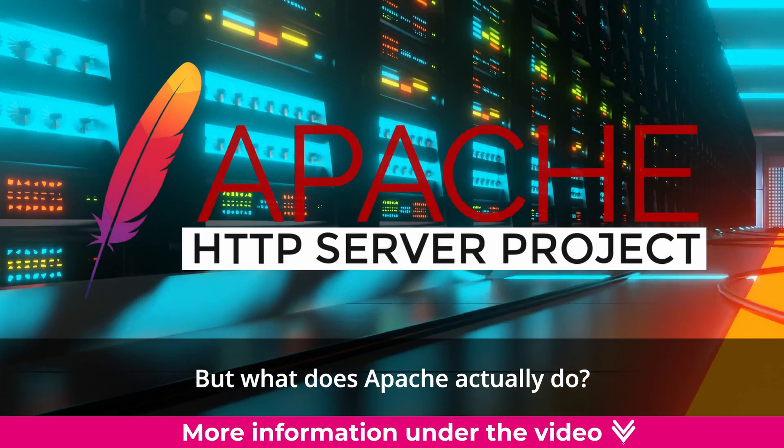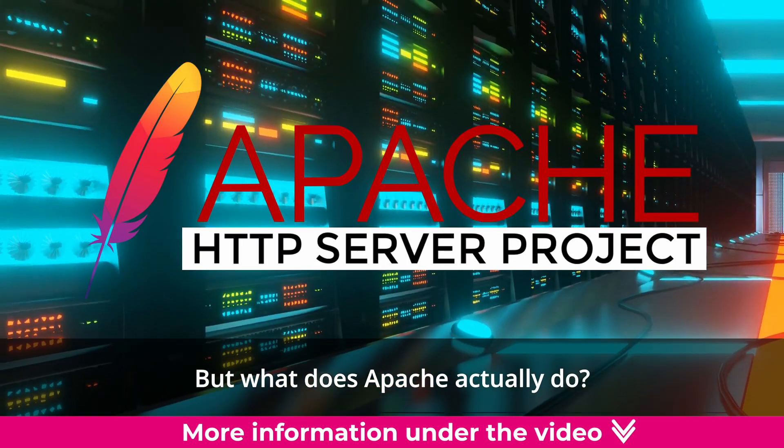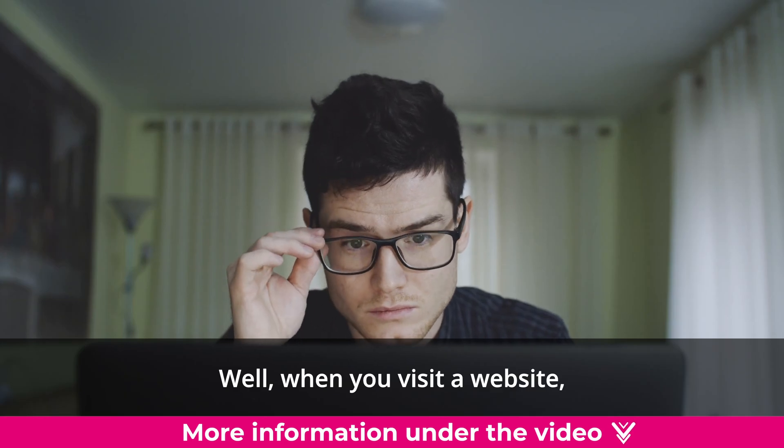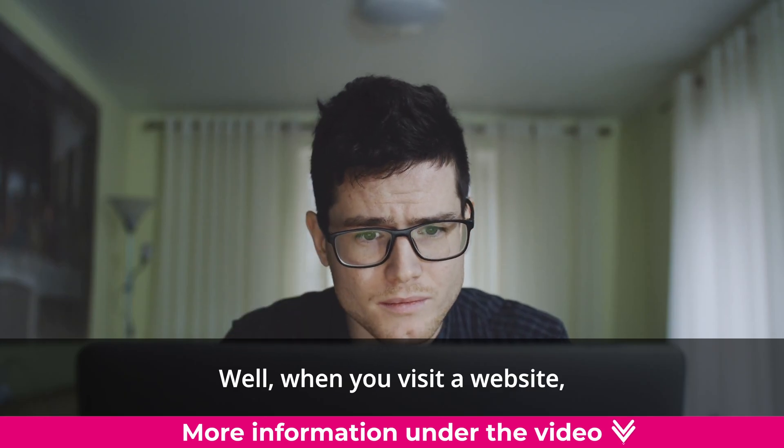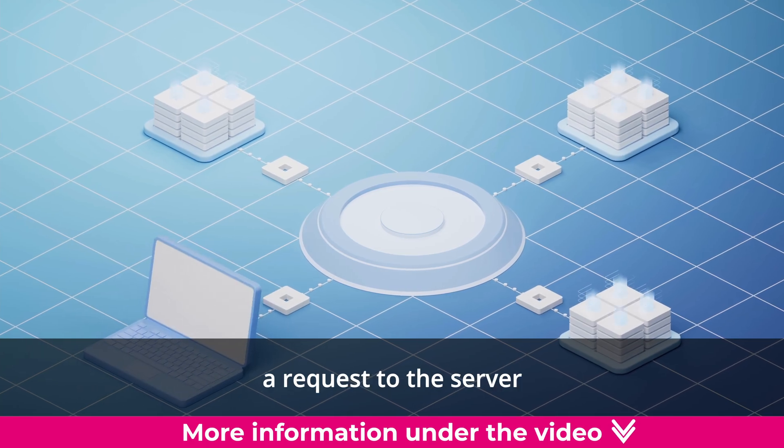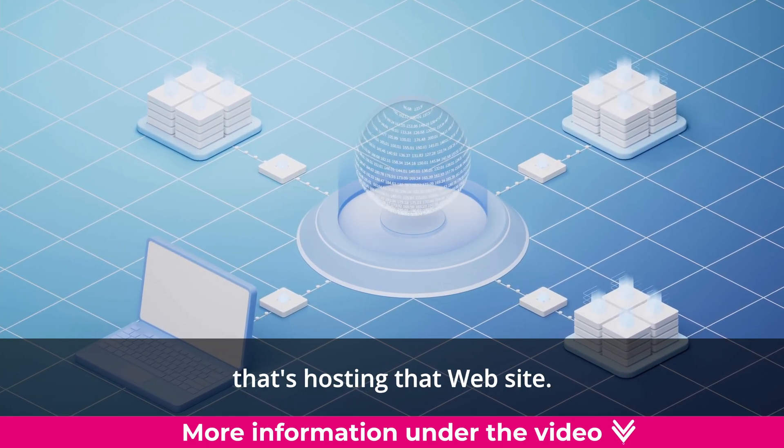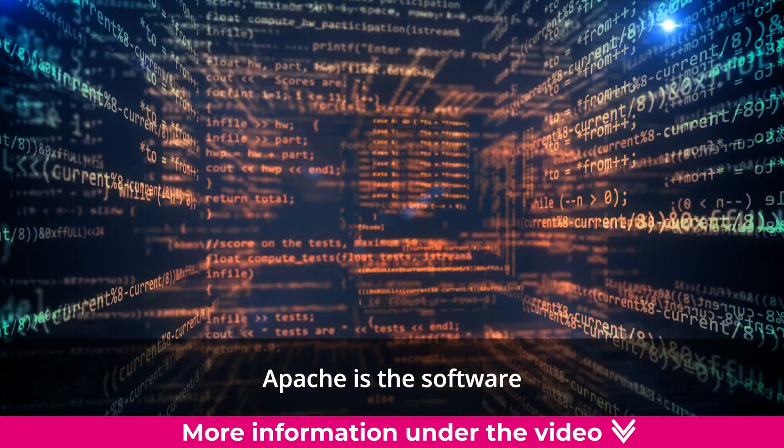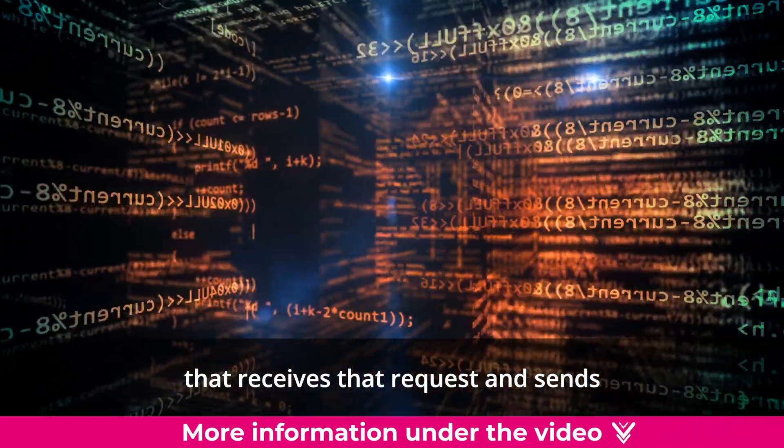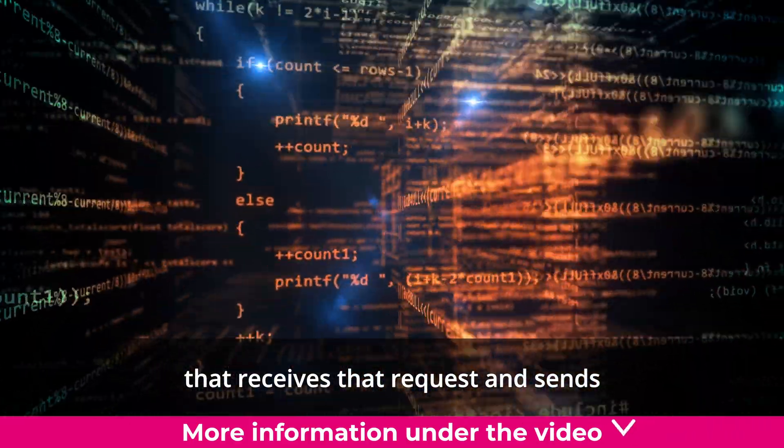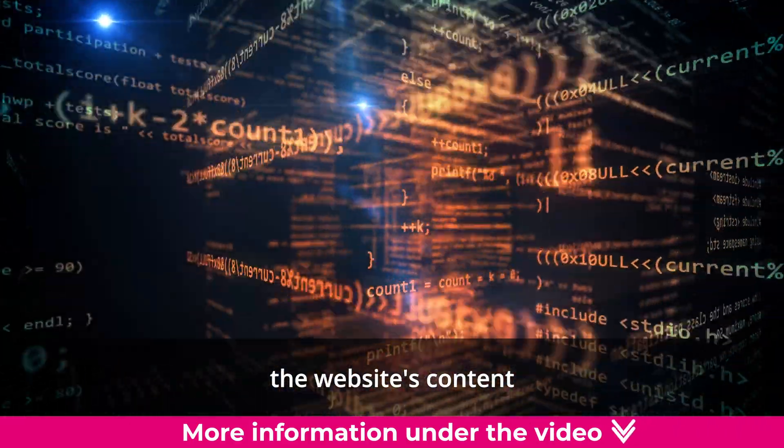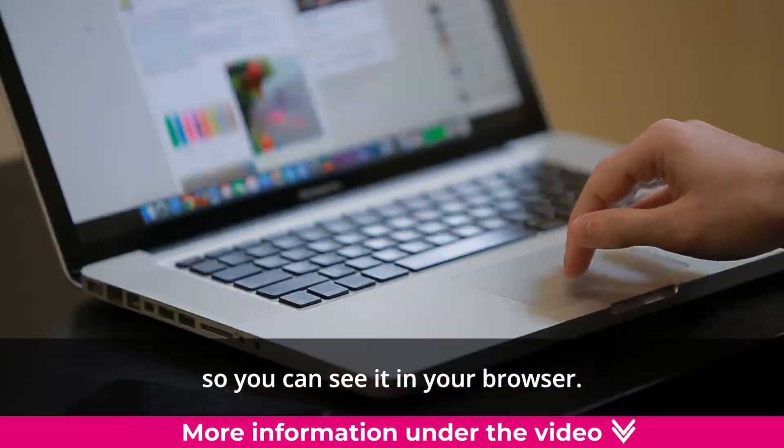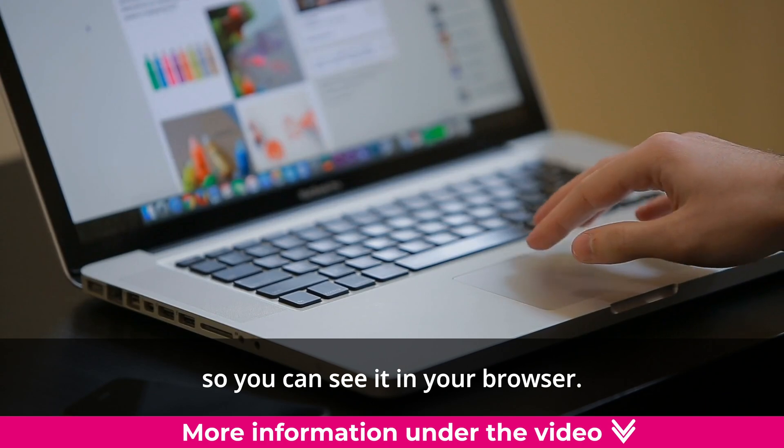But what does Apache actually do? Well, when you visit a website, your computer sends a request to the server that's hosting that website. Apache is the software that receives that request and sends the website's content back to your computer so you can see it in your browser.